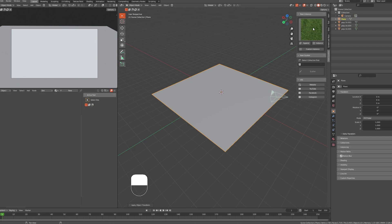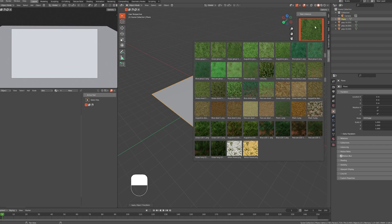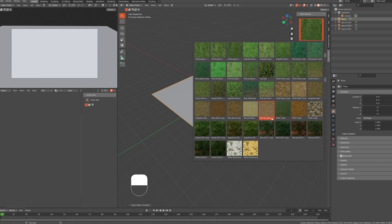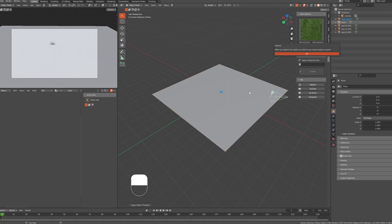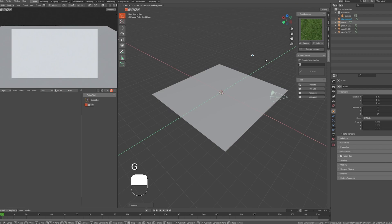Let's check out the assets panel where we have plenty of assets to choose from, such as grass, plants, and flowers. Let's try adding Grass Group 3 and click on Append.